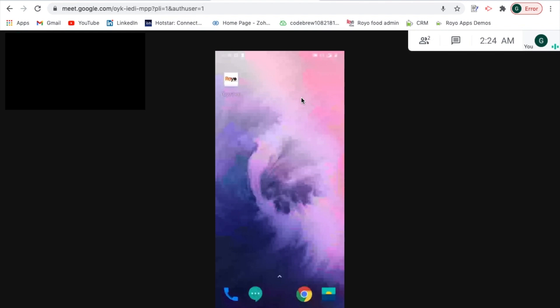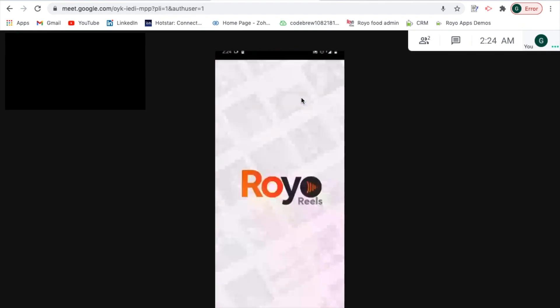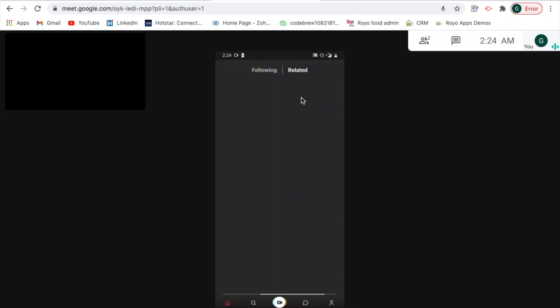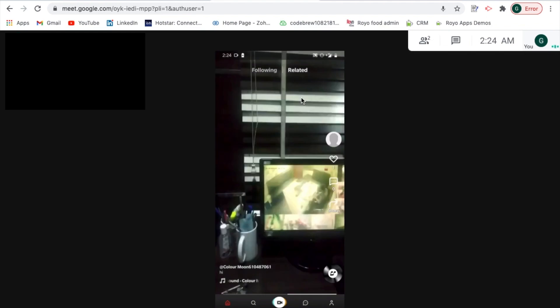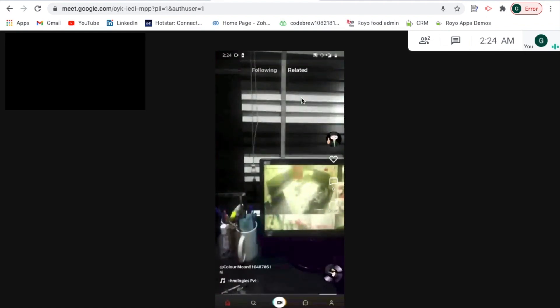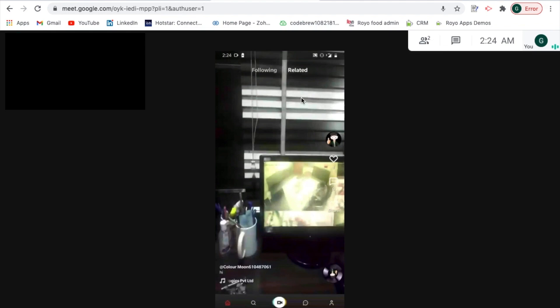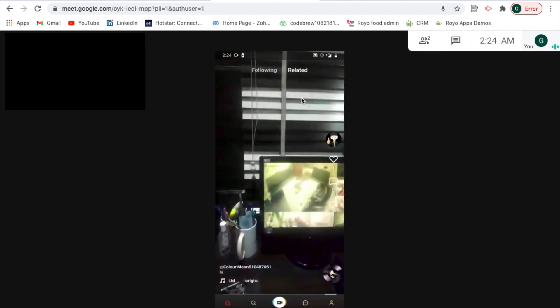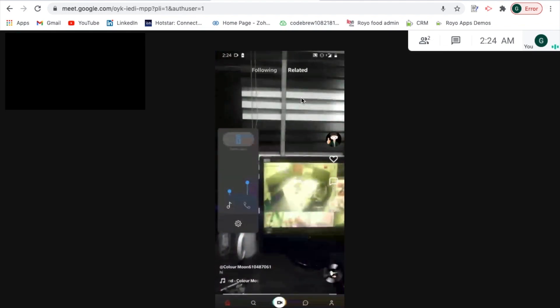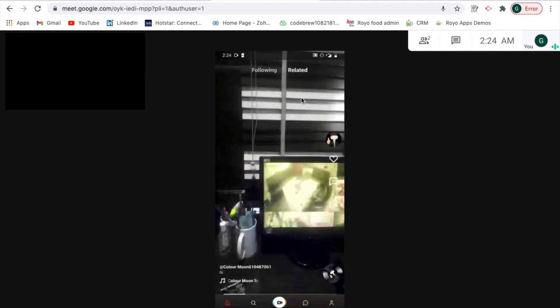Once they have signed up, this would be the main screen that they would be able to view on the mobile app. We would be providing the application in Android as well as iOS format for your customers to download and start using. On the home screen you can view all the videos and uploads of the people that you are following. You can view all the video details, you can like the video, you can comment on it, you can share it as well.